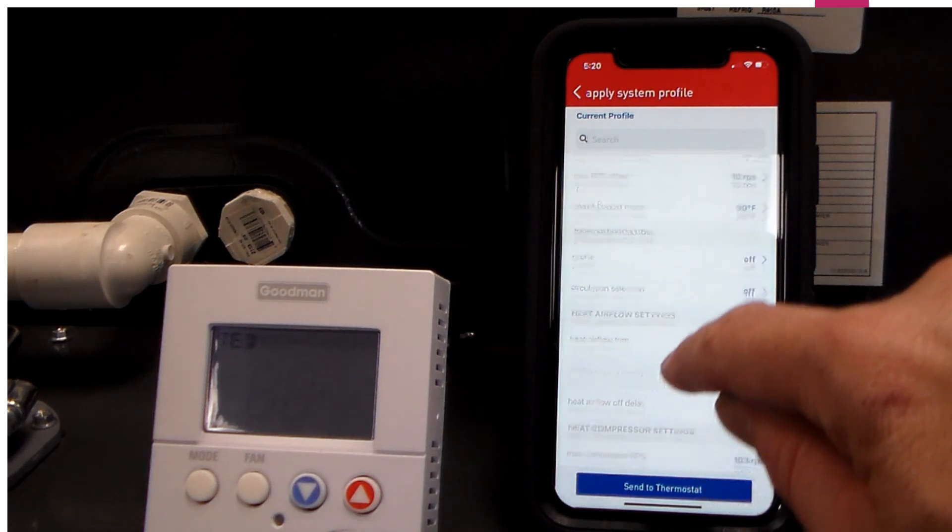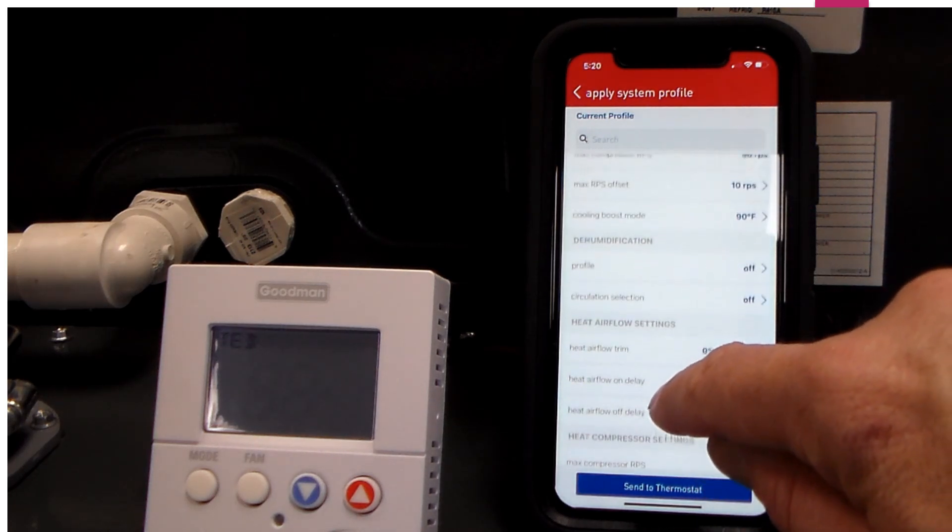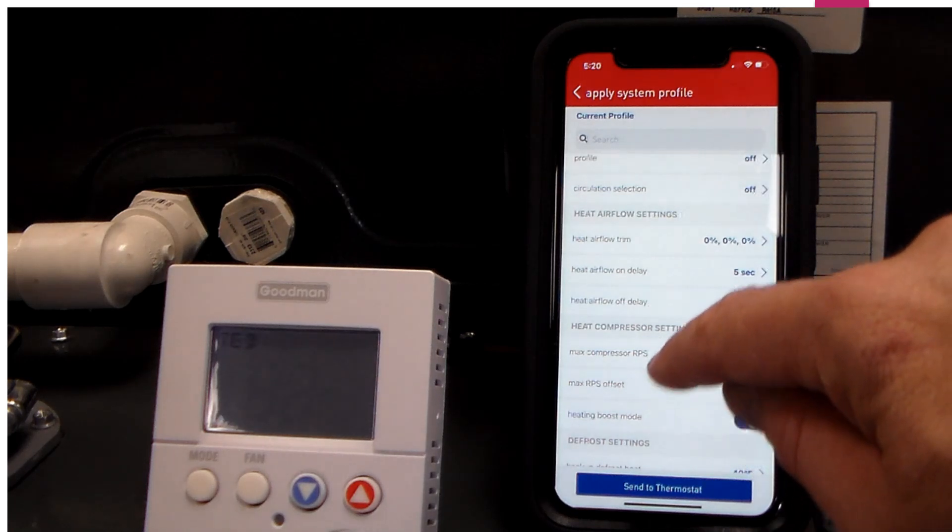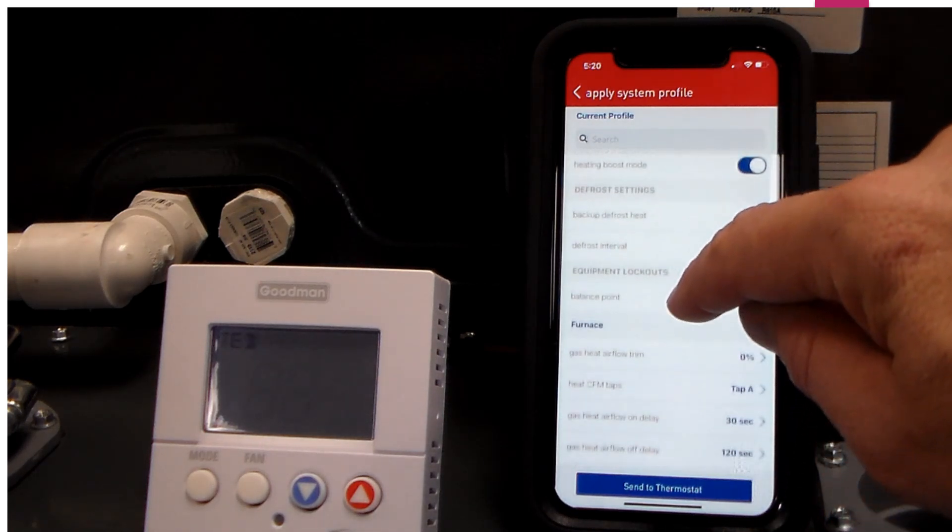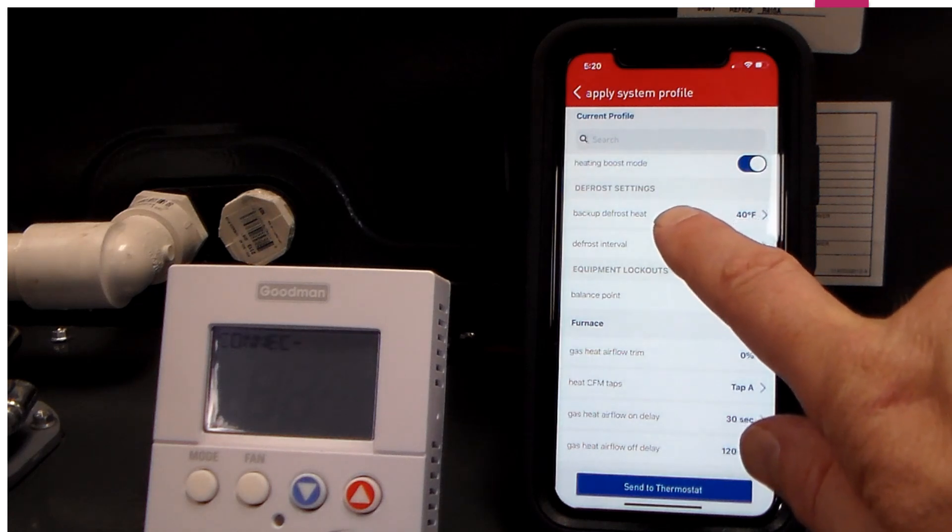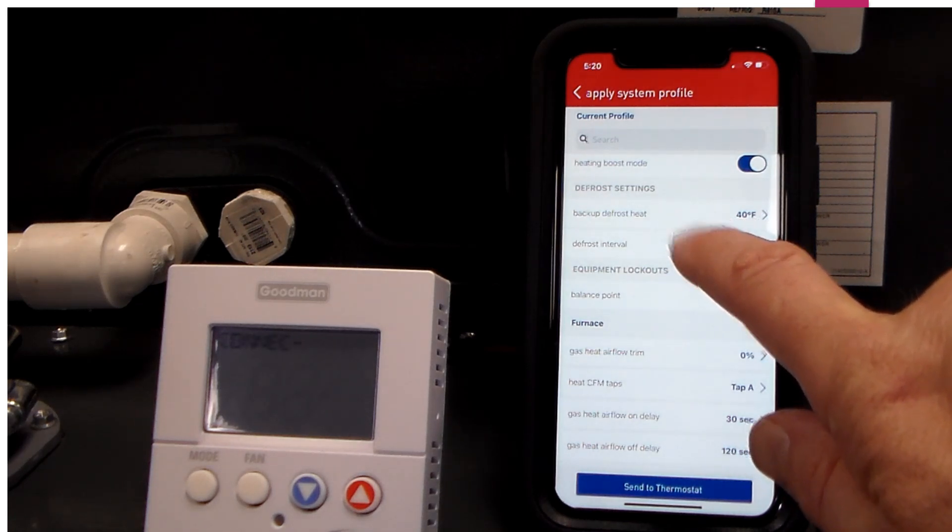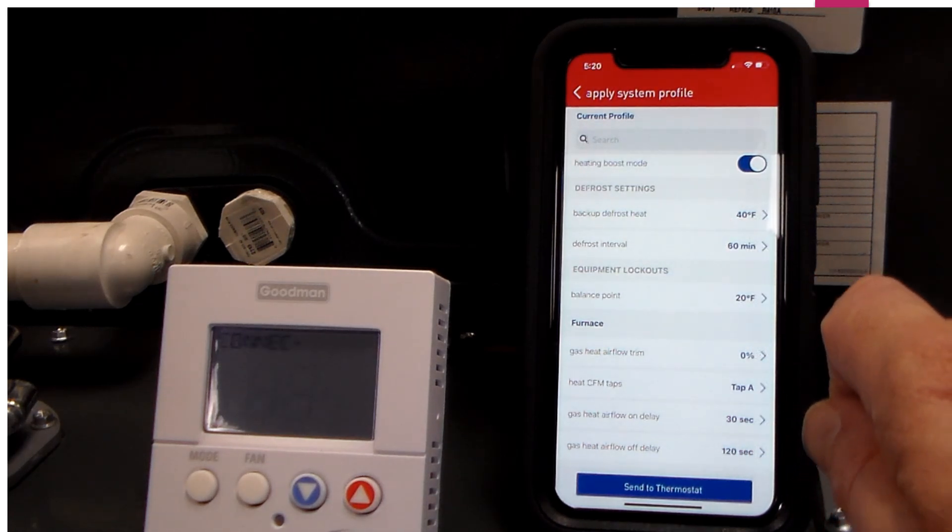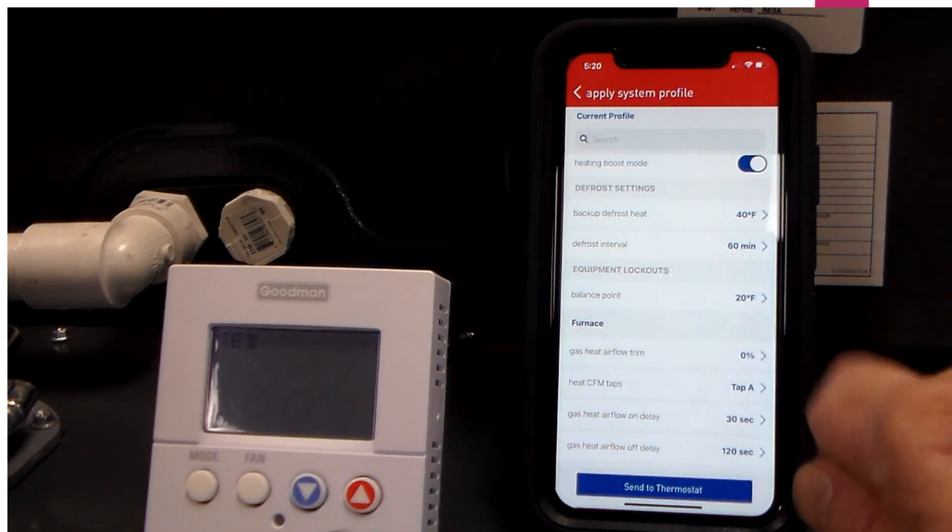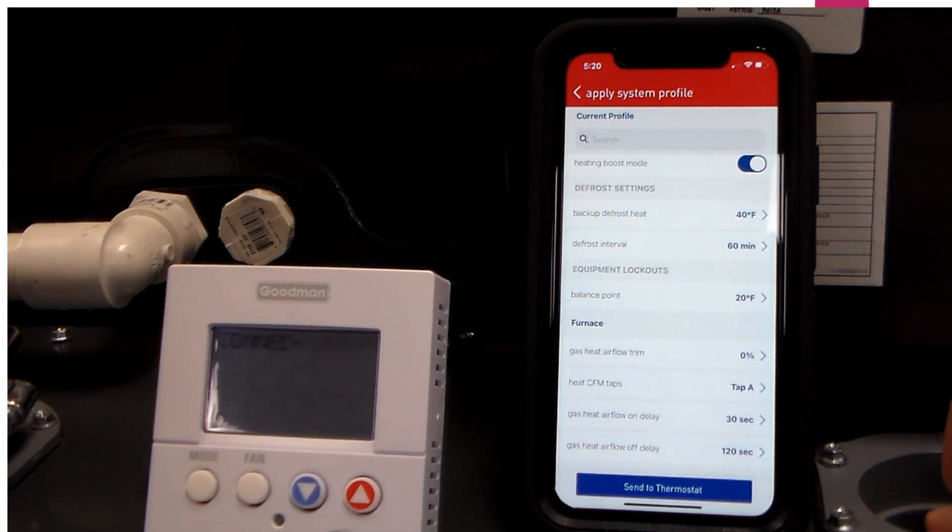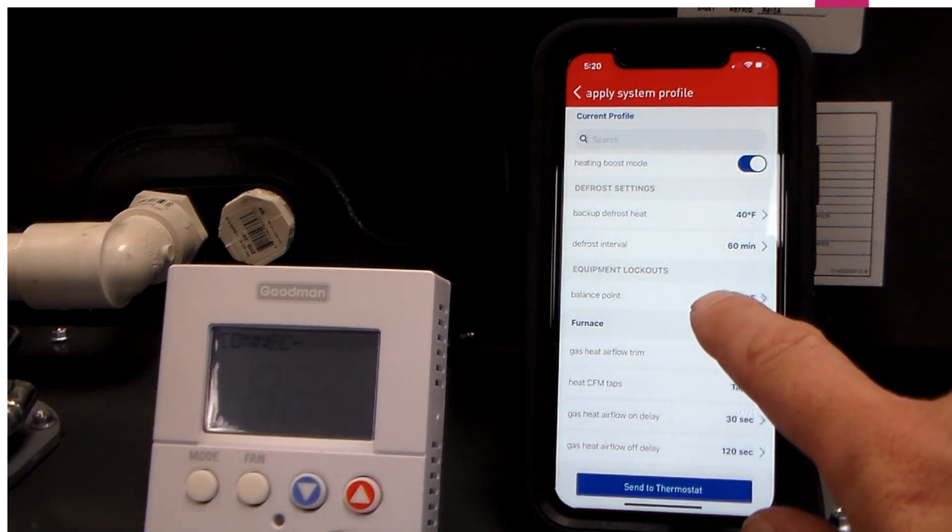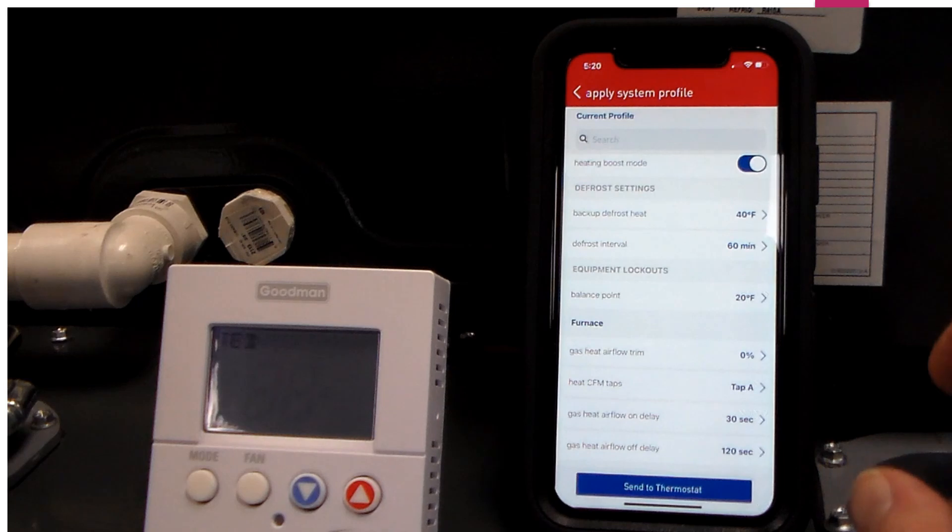We also have our heat airflow settings here where we can trim our airflow up and down if we like. We have our backup defrost heat temperature that we want to engage our backup defrost heat on. We also have a defrost interval that we can set for whatever time in between defrost cycles we want to start with. And on a dual fuel system, we have a balance point that we want to set.